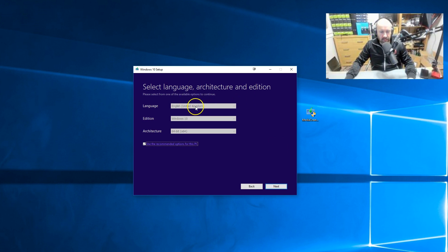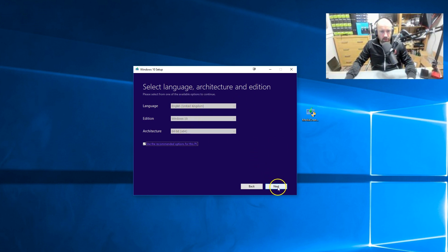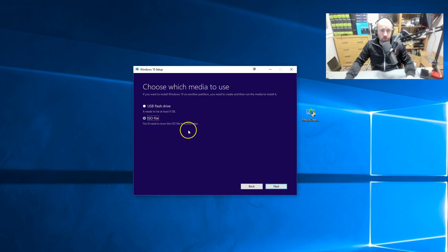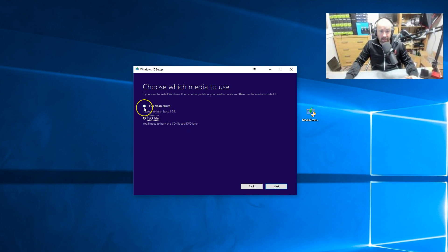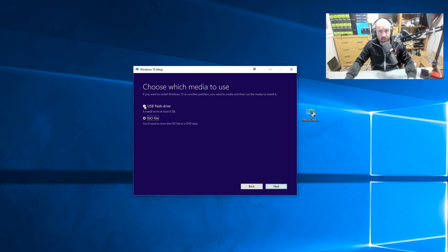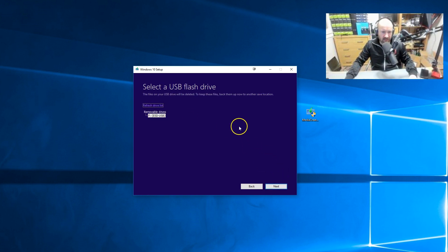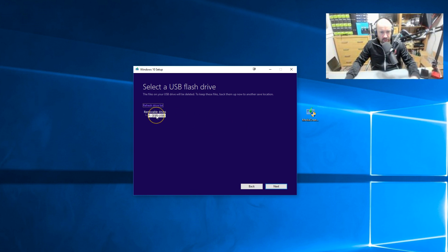We've got English, United Kingdom, Windows 10, 64 bit. That's all good. So I'm going to choose USB flash drive. And you can see there it needs to be at least 8 gigabytes. And if you create an ISO file you then need to burn it to a DVD later. So you'd have to know how to do that. That's why we're saying again the USB flash drive is a lot simpler. And you can pick up USB flash drives for just a few pounds. Very cheap. So it's found my flash drive there.